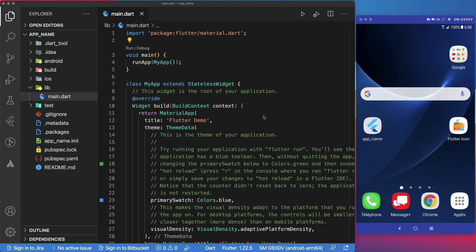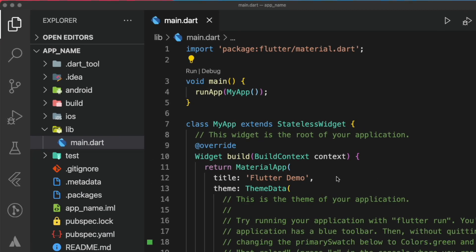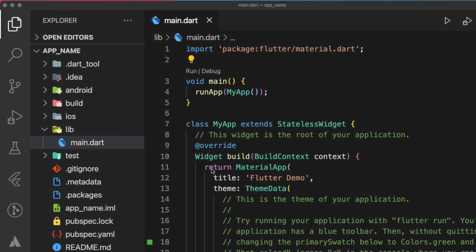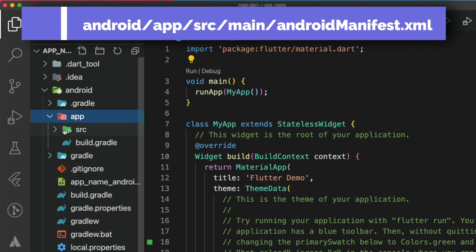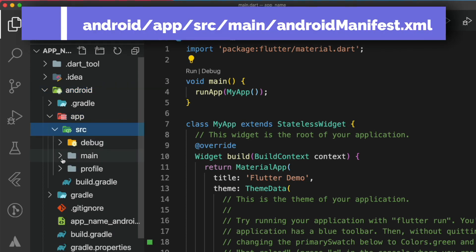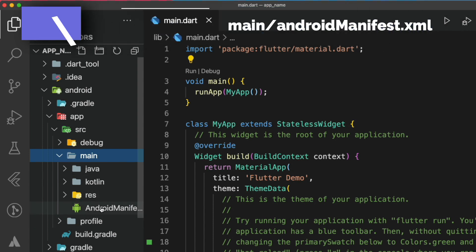Let's start with the manual approach. For Android, to change the default app name, you will need to go to the project hierarchy and locate the Android folder. More specifically, we will navigate to this path: android-app-src-main, and open the file AndroidManifest.xml.